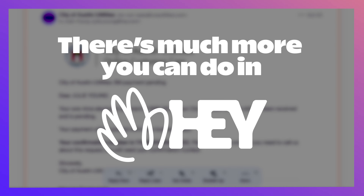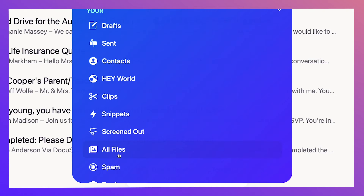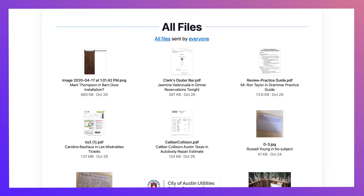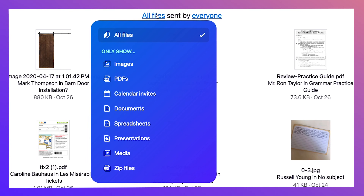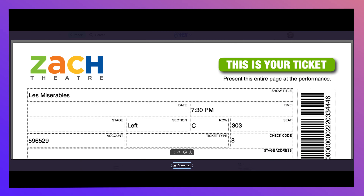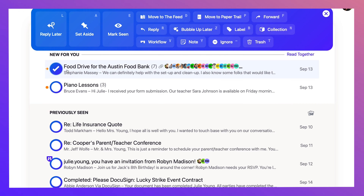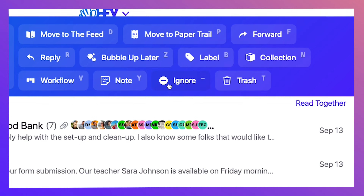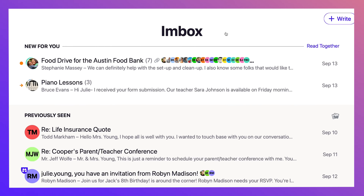And there's much more you can do. Need a file? Go to all files to see all your files without having to dig through any emails. You can even filter them by file type or person. Want to get off a long email thread? Hit ignore, instead of asking someone to remove you.